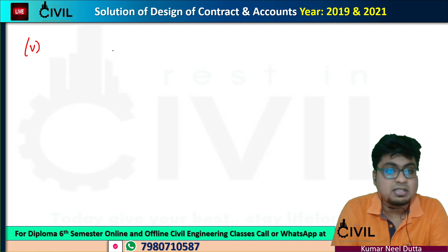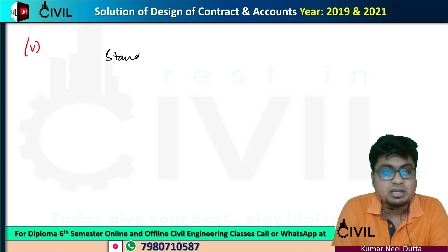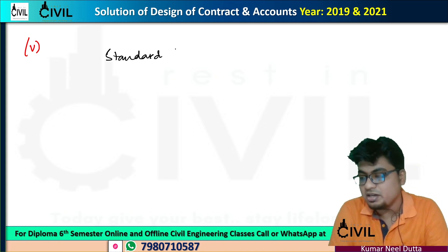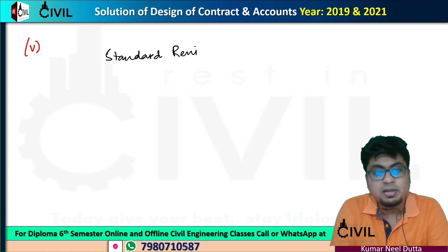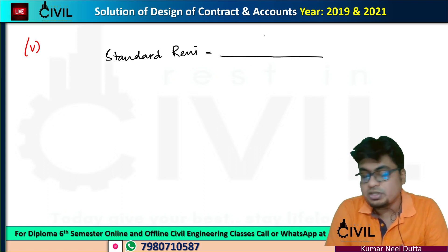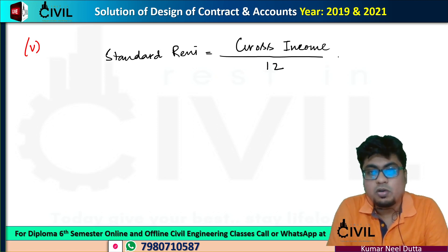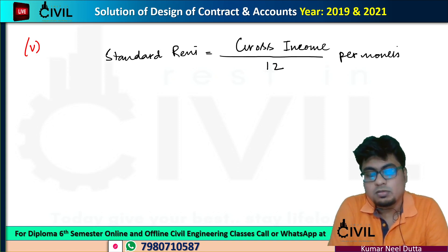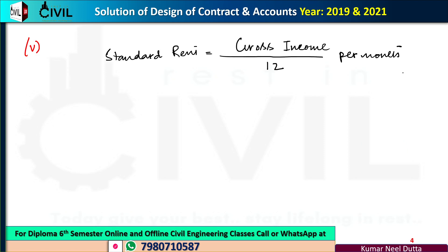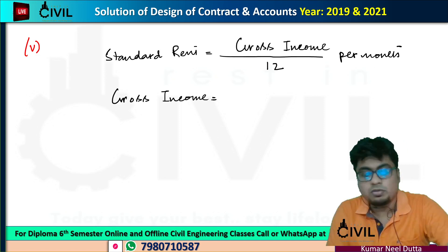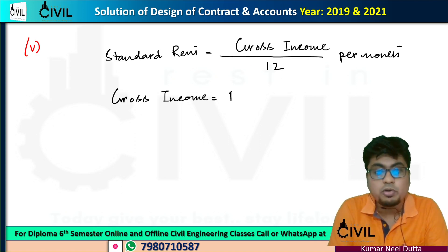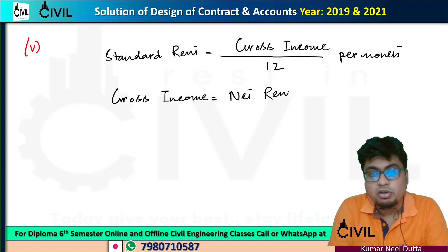First I have written a standard rent, which is a standard per month. So what is the gross income? I have written a gross income, which I have written as a standard rent — gross income per month. Gross income equals net rent plus all outgoings.